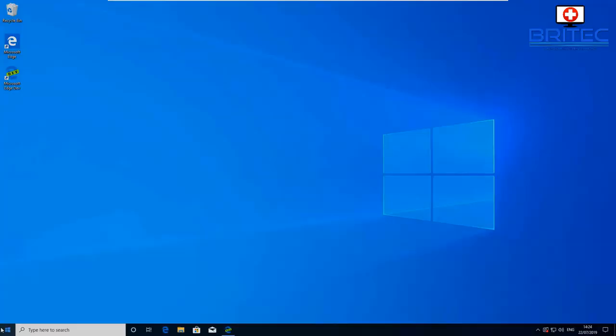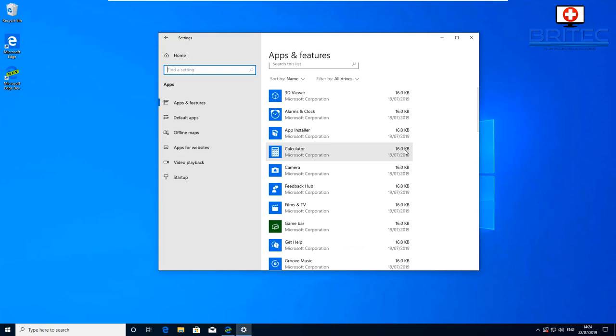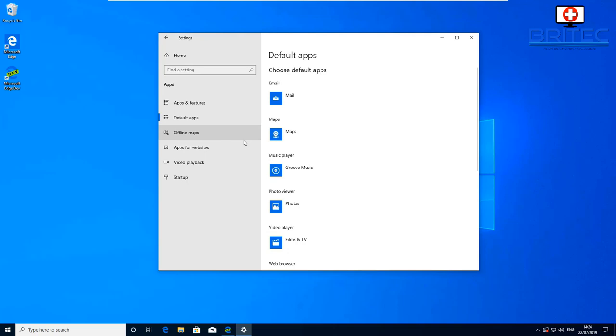Let's go back in there and see if this is now working. Go into apps and then you want to go into the default apps here. Once you go inside the default apps they should now all be as they should be and hopefully that will be the end of your problem. You should see something like this: mail, maps, groove music, also photos, and film and TV.